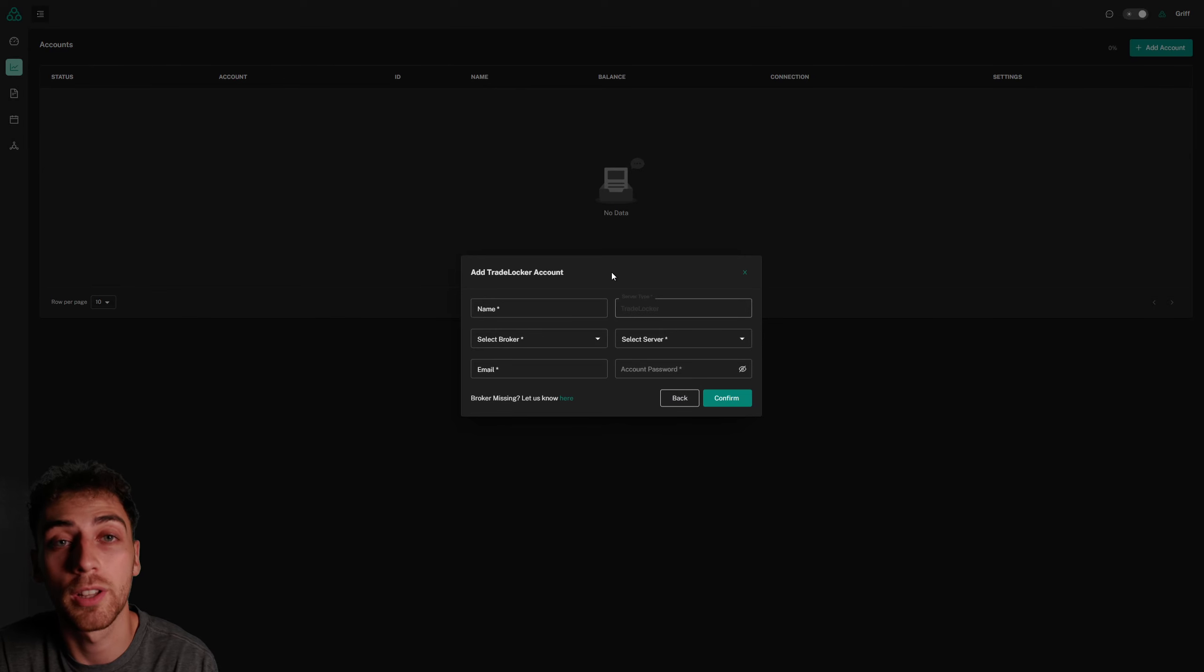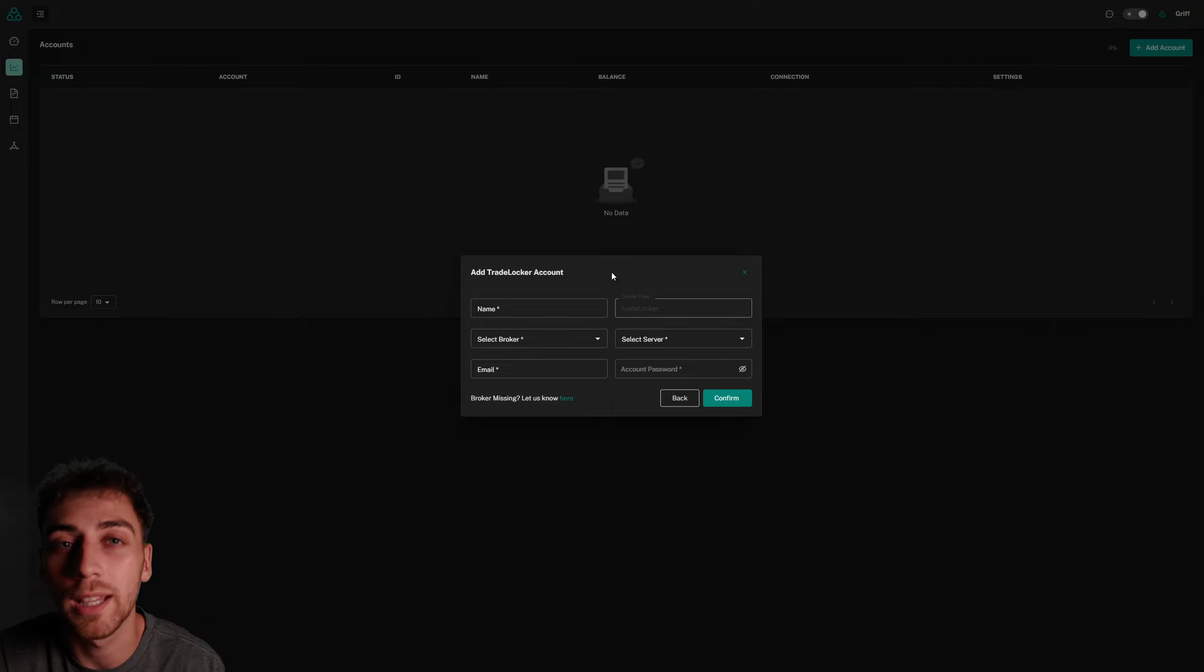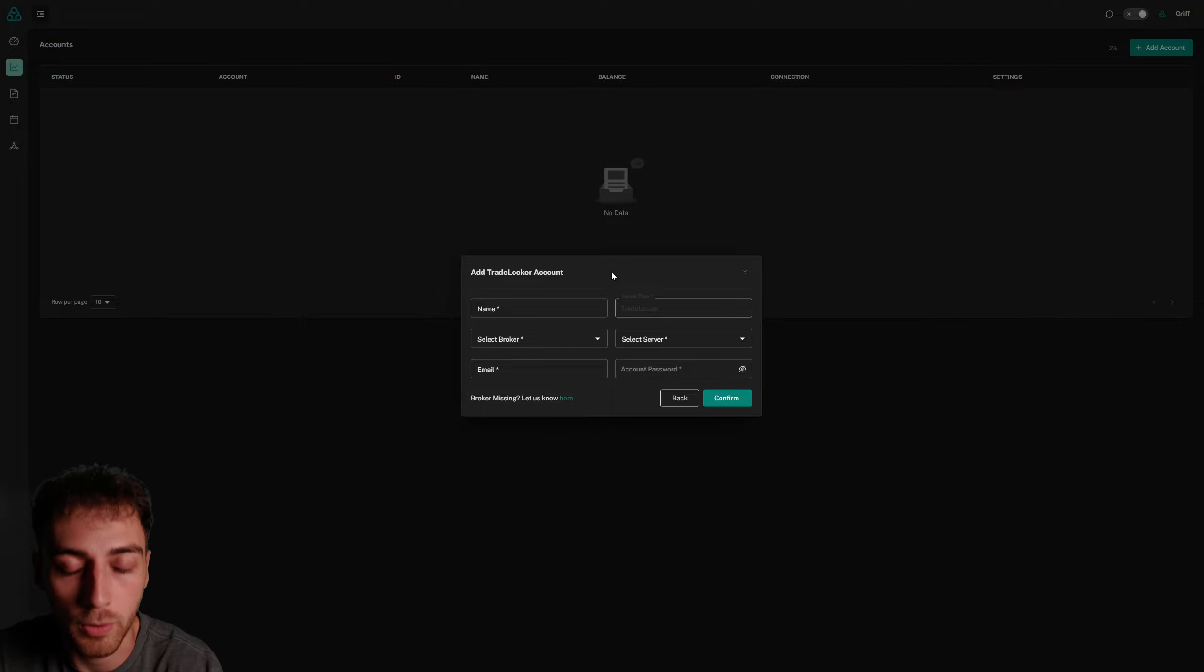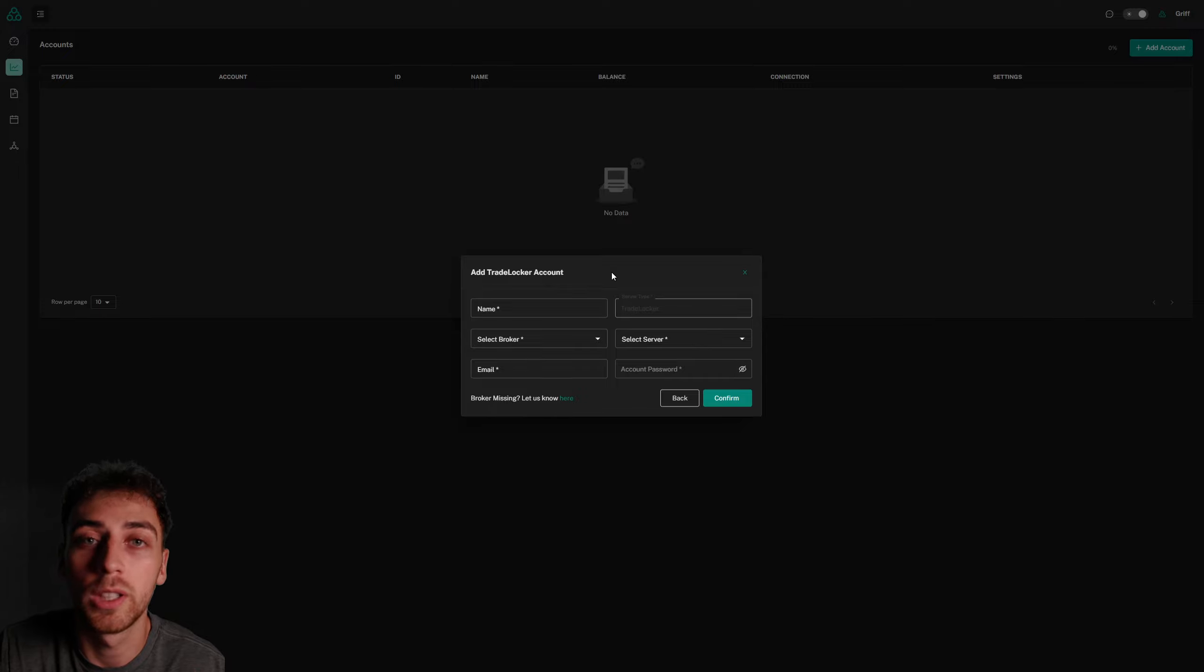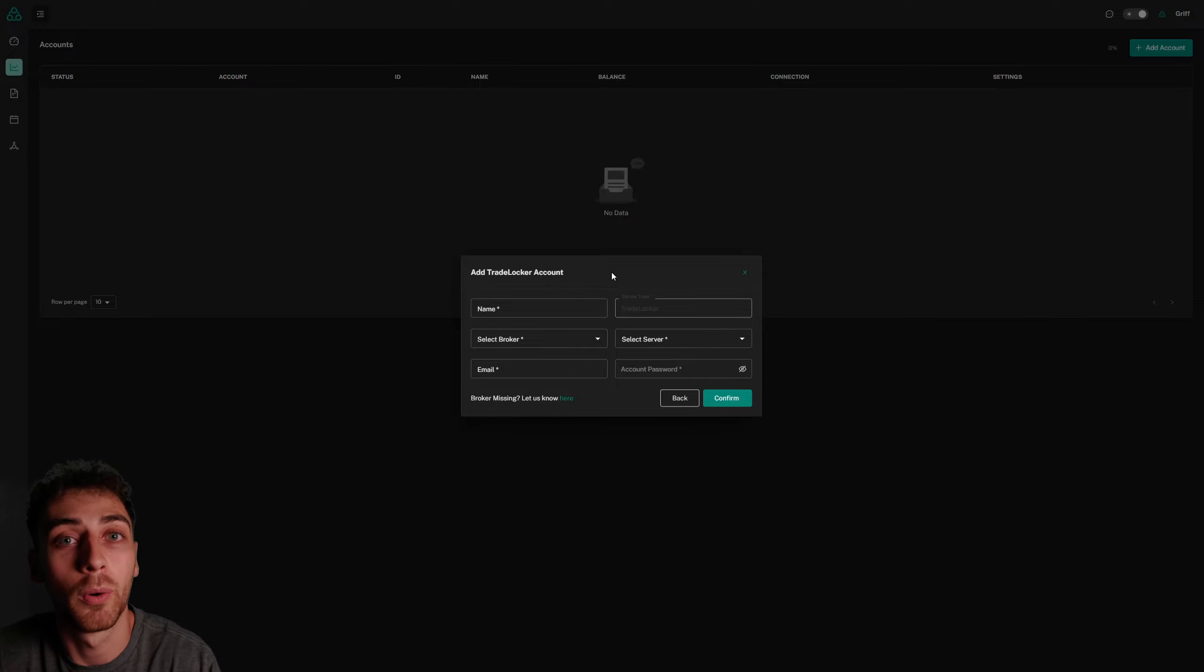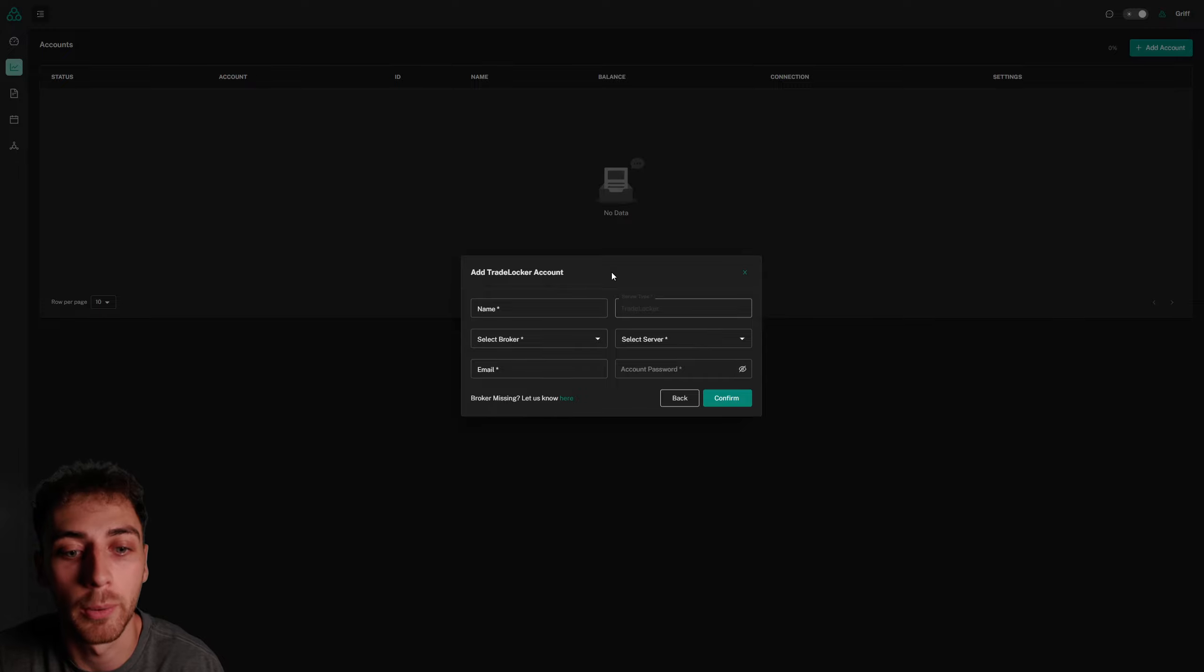Please note at this stage that TradeLocker accounts can only be used as slave accounts, meaning accounts which are receiving trades. This is because unfortunately TradeLocker still needs to make some changes on their side before master accounts can be fully supported, but that'll be coming in the very near future.